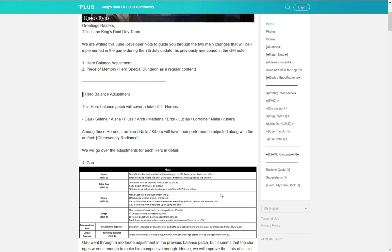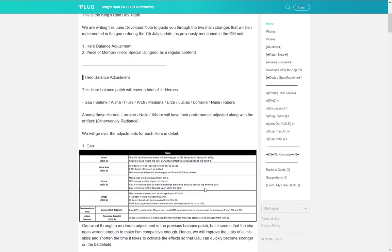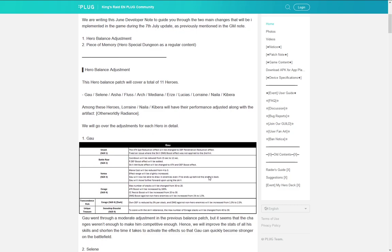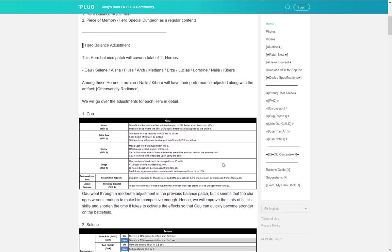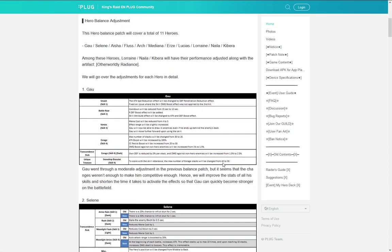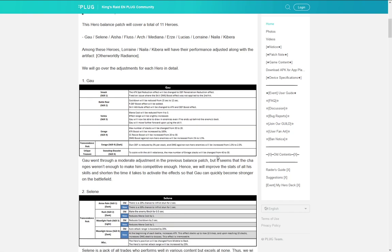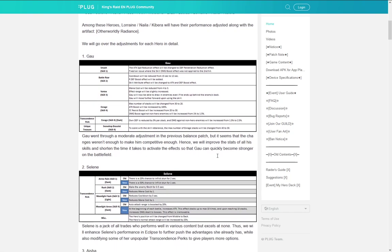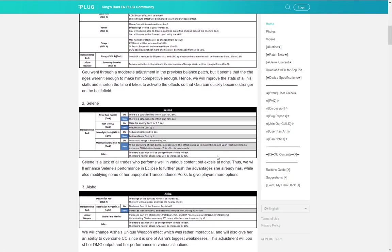Gau is getting a bunch of buffs. It seems that they want to make him more DPS oriented character with some additional buffs, so that's not too bad. I think he might become meta in some cases, but we'll see how it actually works out. His soul weapon is actually pretty good too, so he could be a good option in the future. Good for Gau, he has been a kind of forgotten character.